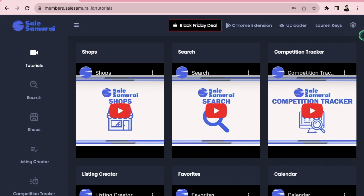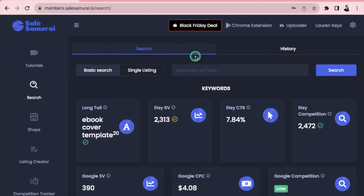The main areas we'll be using in Sales Samurai today are within Search. We're going to search keywords, write a strong title, and find winning tags so your listings show up in Etsy search. Go to Search and type in whatever you want to sell under Basic Search.